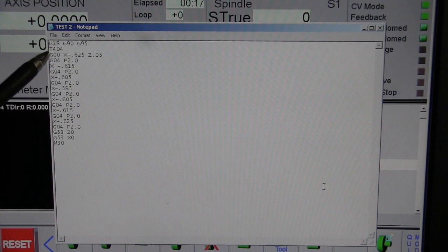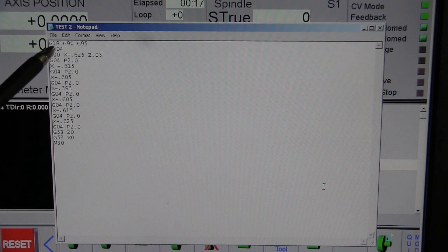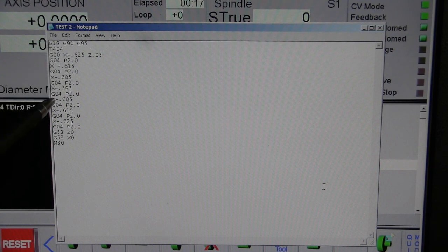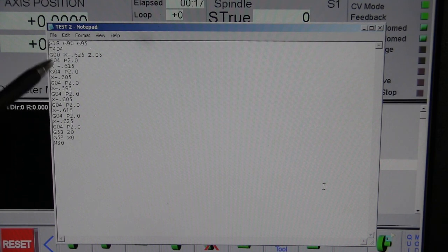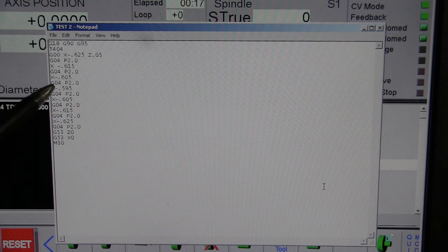And we have tool four, offset four, and G00 which is rapid movement. And we're not going to change that, so it's going to follow through. We don't have to put it in again. It'll always stay in rapid.